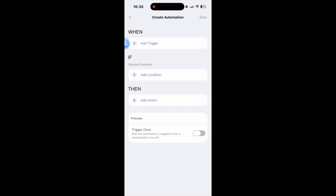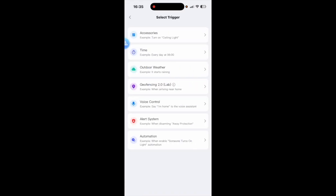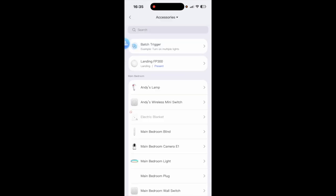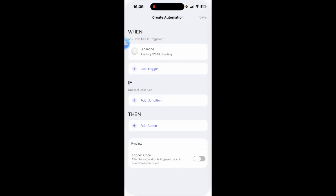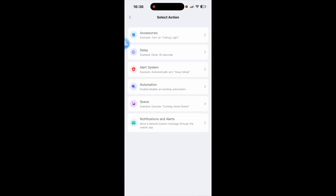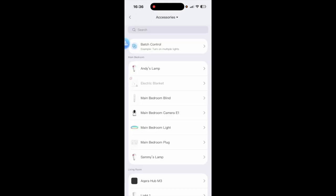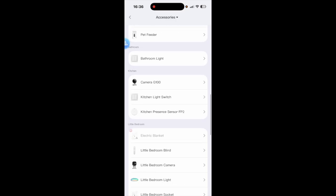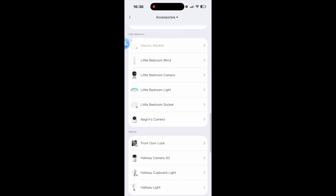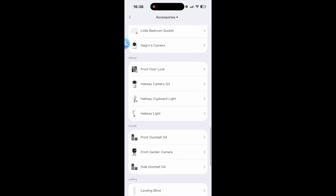And because I've got automations 2 enabled, if you want to know how to do that I will show you after I've set this up, but you go to when and I'm going to do accessories and we're going to go with the landing FP300 and absence.